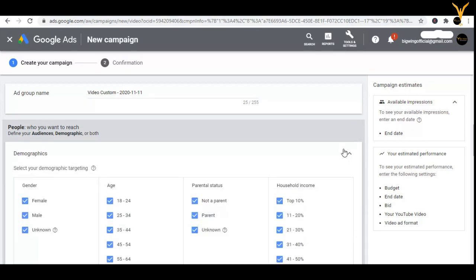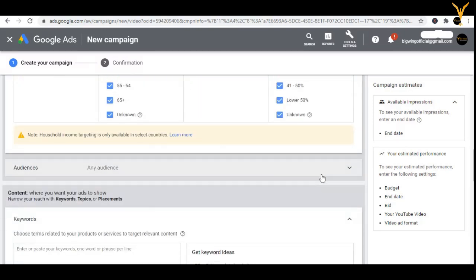You have different options in demographics: gender, age, parental status, household income, and all such things. If you want a high income group to watch your ads, you can target more on them. If you want a specific gender, you can target just them. For a specific age group, you can target that age group only. For parental status — parent, not a parent, unknown — you can target those things with the help of demographics.